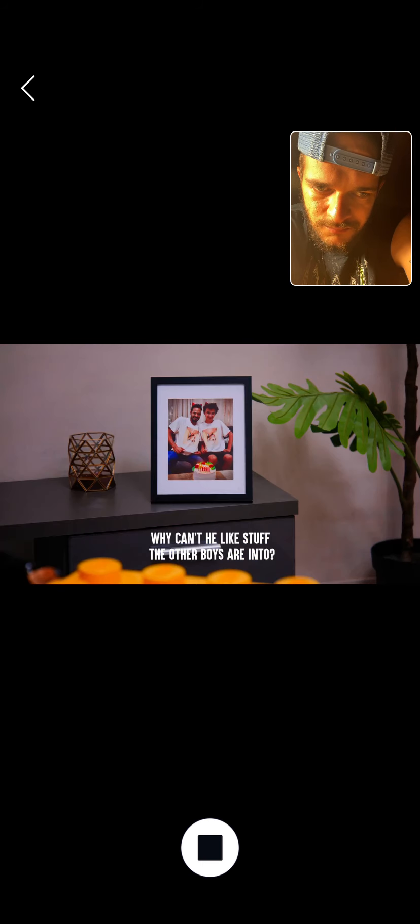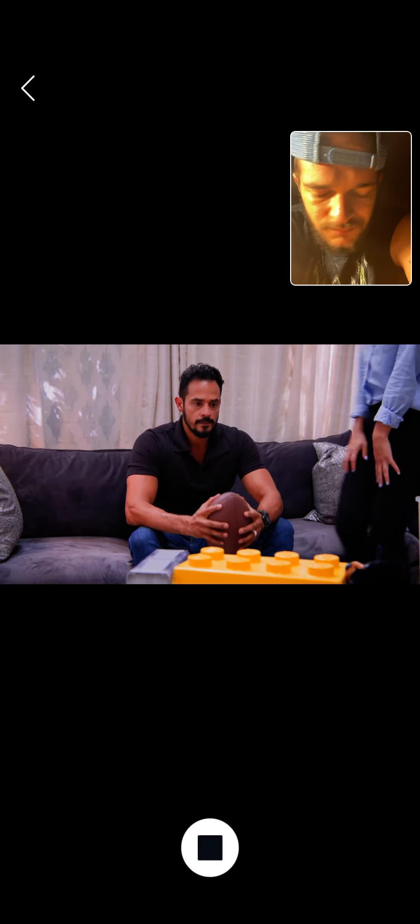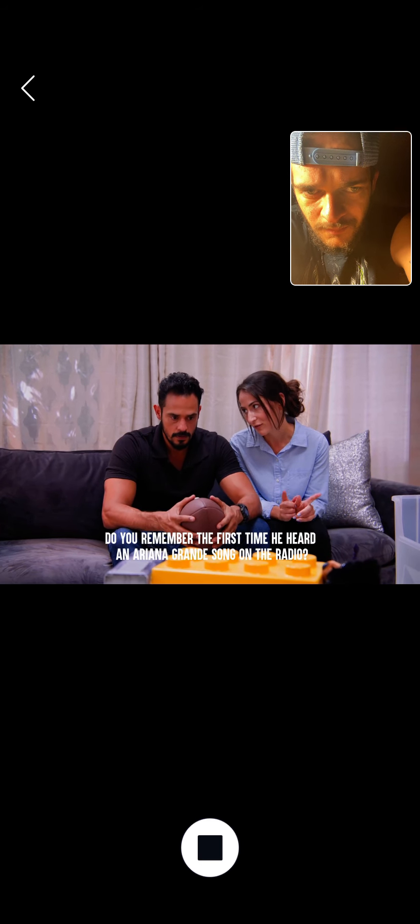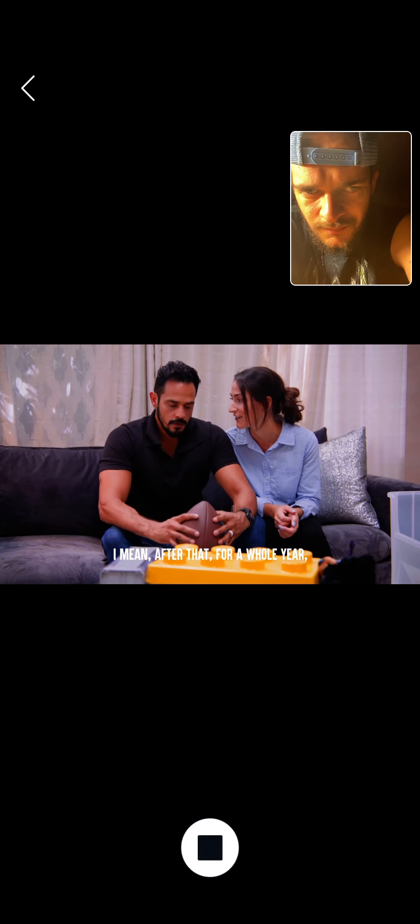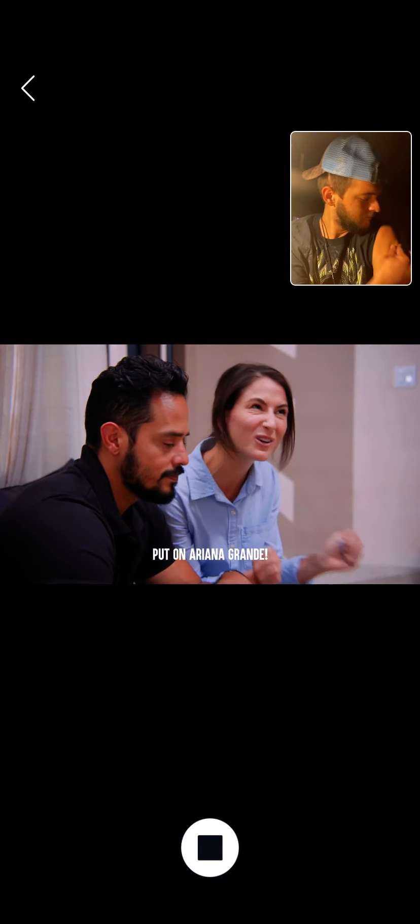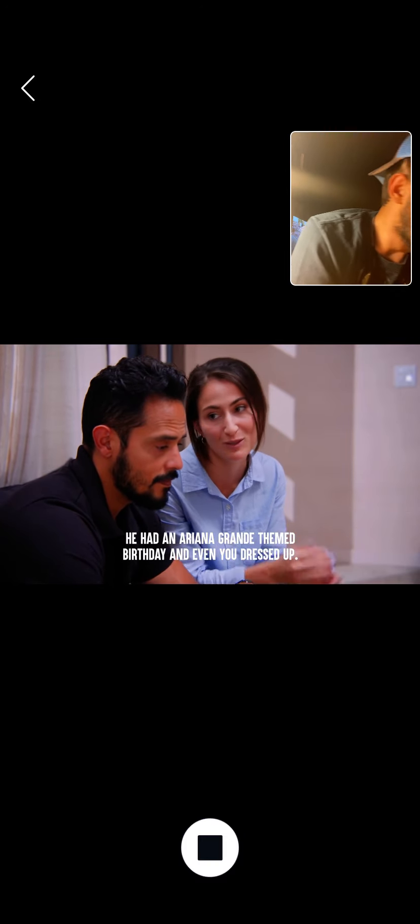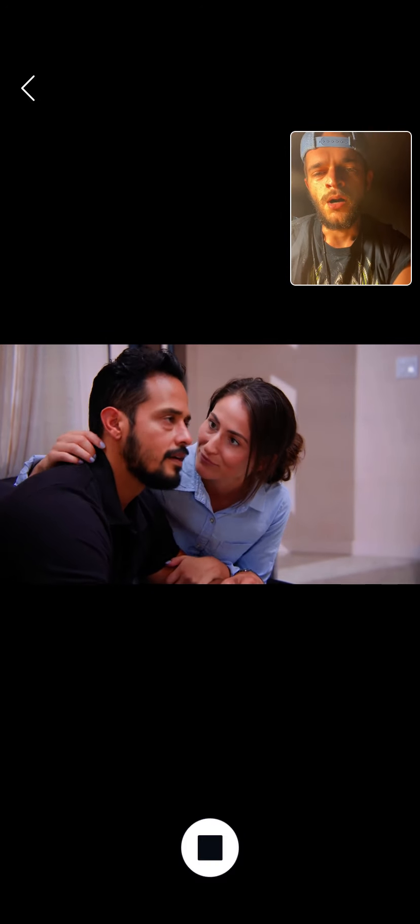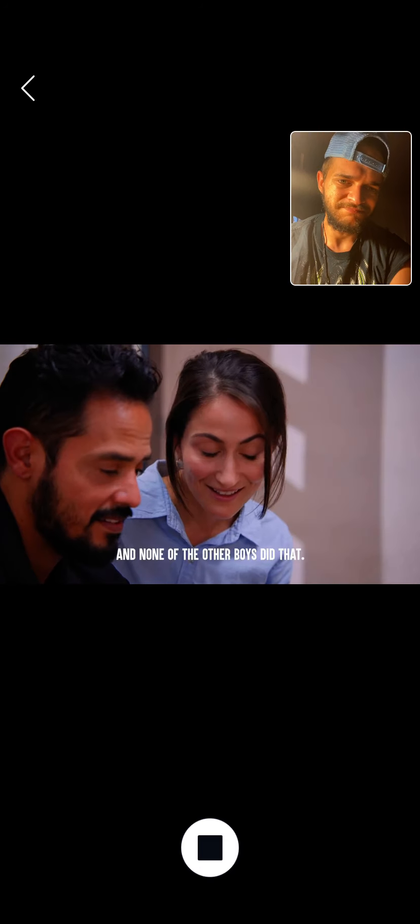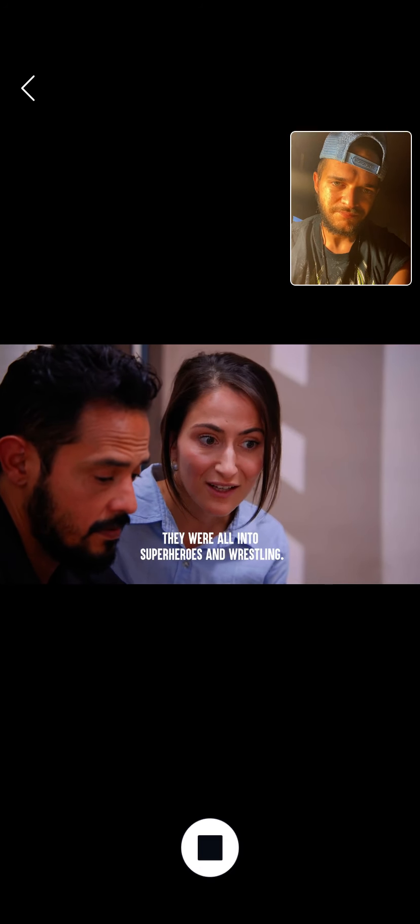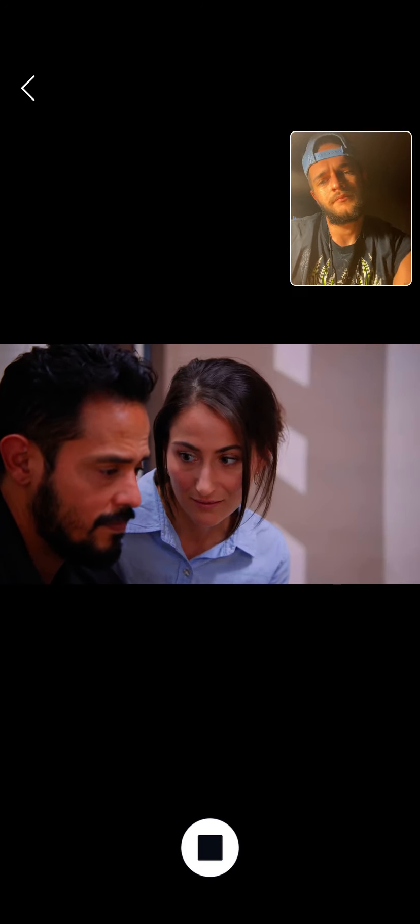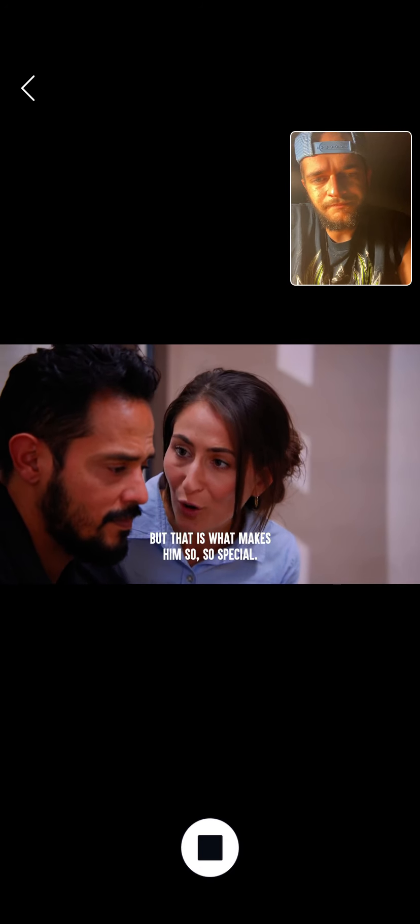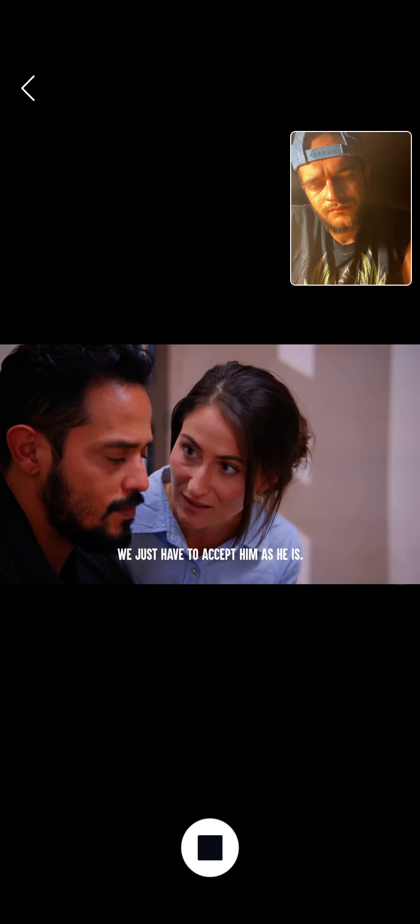Why can't he like stuff that other boys are into? Do you remember the first time he heard an Ariana Grande song on the radio? After that for a whole year, that is all he wanted to listen to. Every car ride it was put on Ariana Grande. He had an Ariana Grande-themed birthday, and even you dressed up. I remember. And none of the other boys did that. They were all into superheroes and wrestling. The truth is, Zane has always been different. But that is what makes him so special.